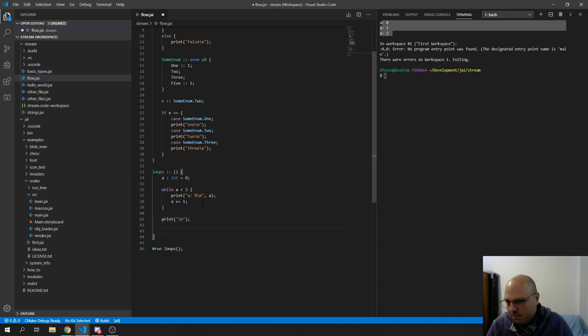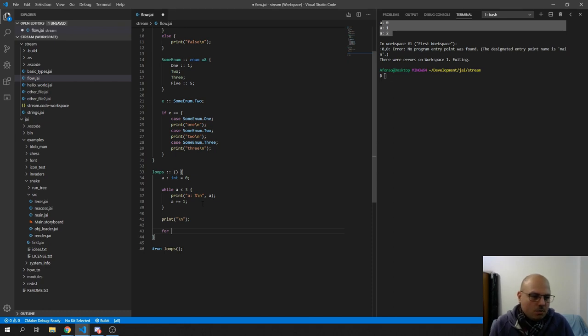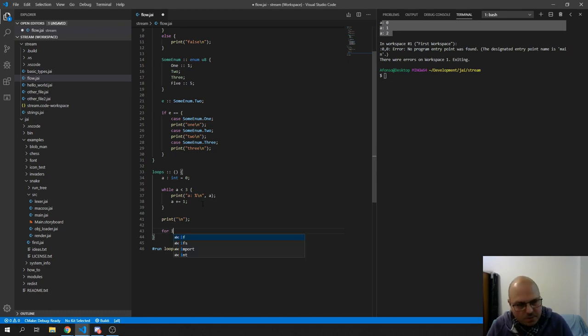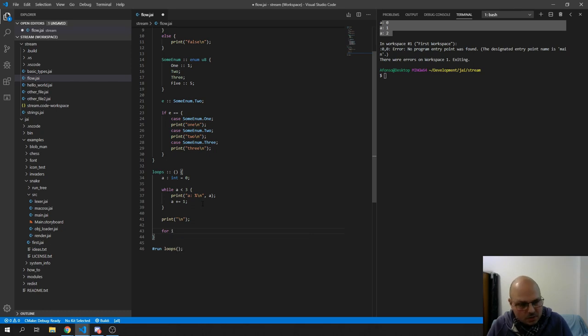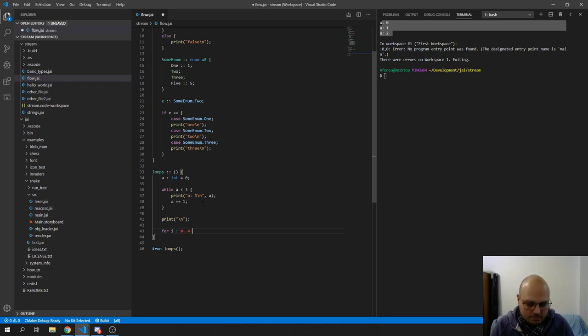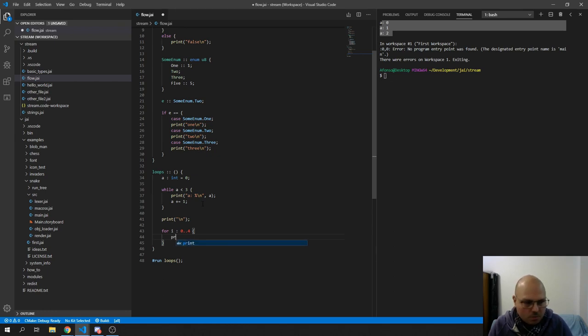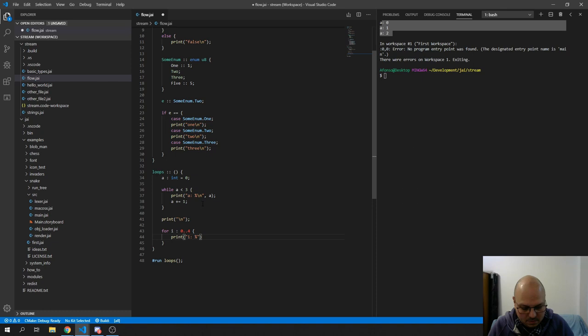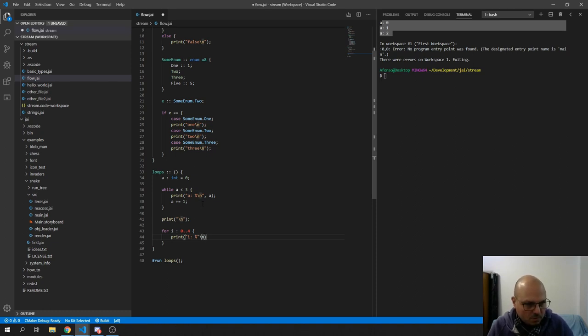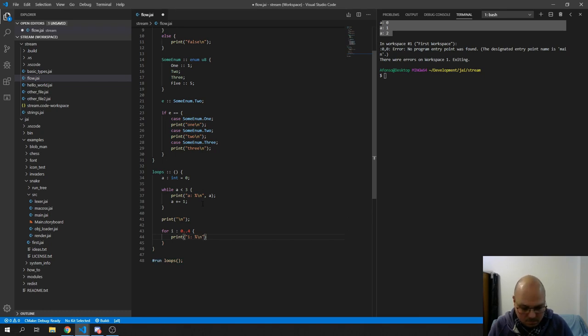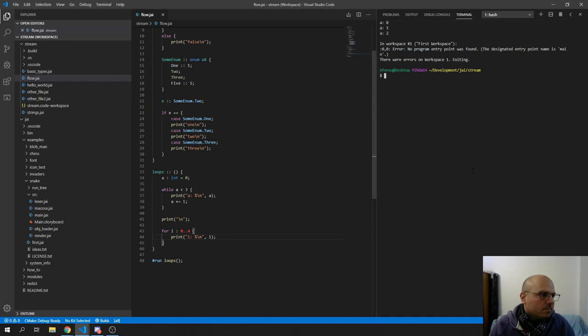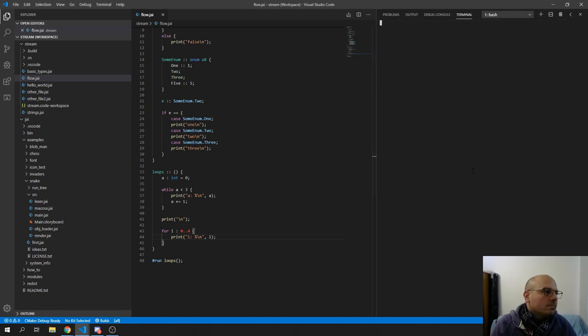So anything regarding this, otherwise we're just going to go to the four, which is like this. So you have four, you say which variable you want to define, and you say the range you want it to be. So this is going to go from zero to four inclusive. Right? So if I just go print I fail, which makes sense.